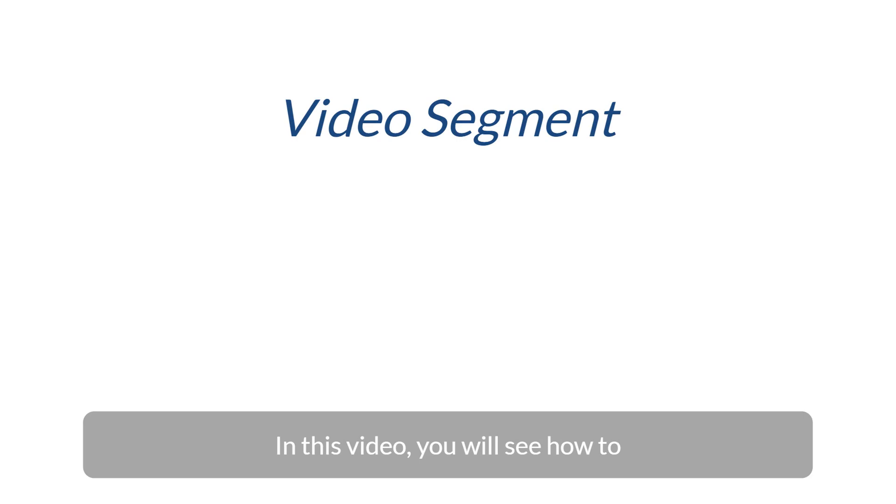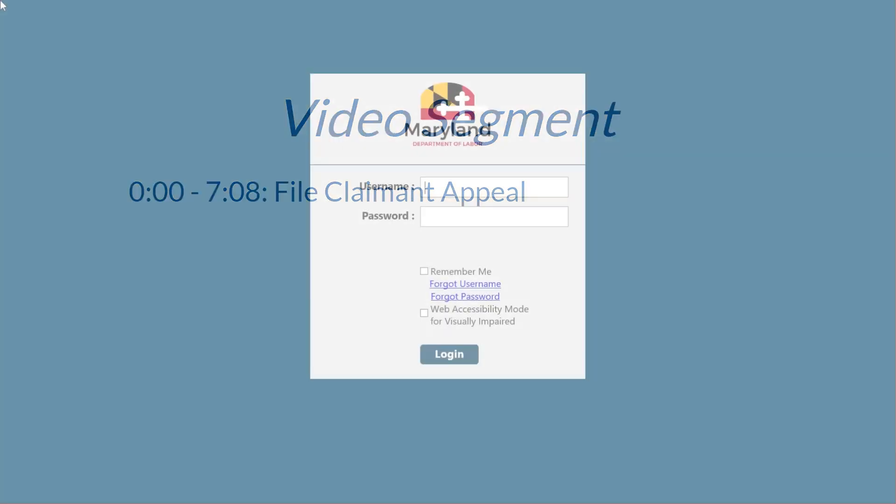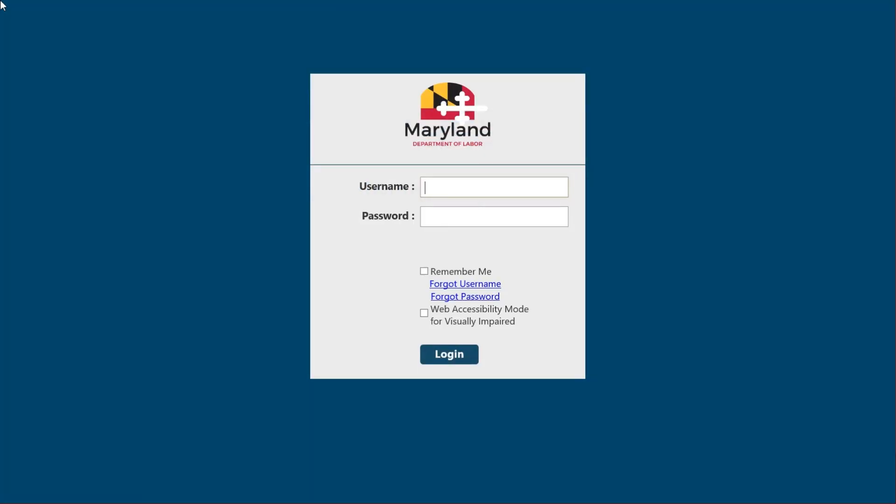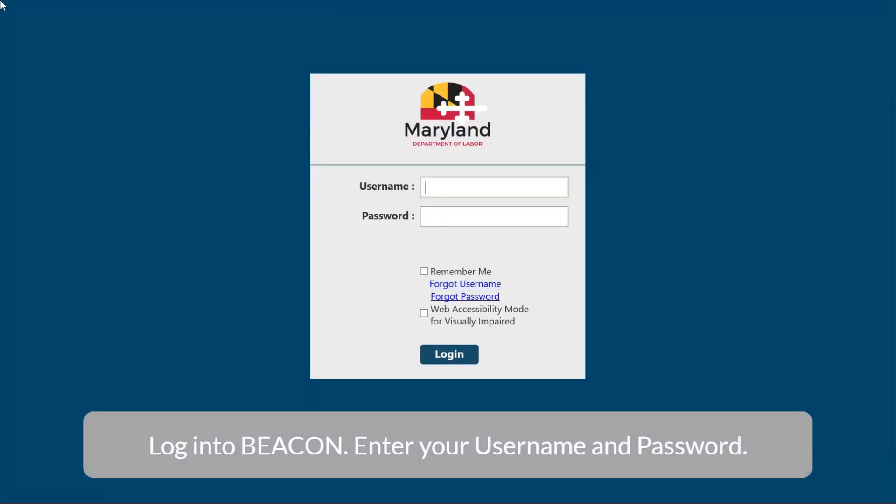In this video, you will see how to file a claim and appeal. Log in to begin.